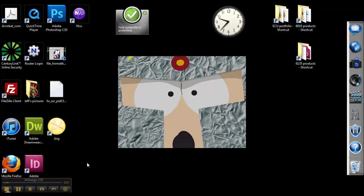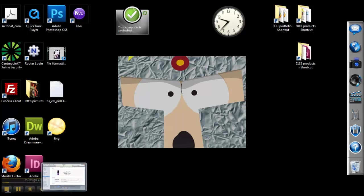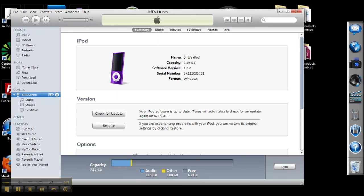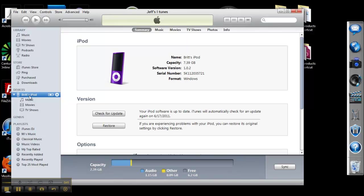So first, we're going to bring up iTunes. Make sure you have your iPod plugged in. Here you can see I have my wife's iPod connected, and we are going to change some of the settings here.